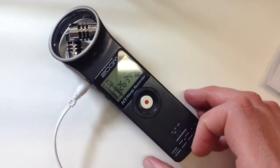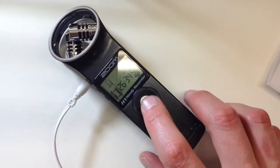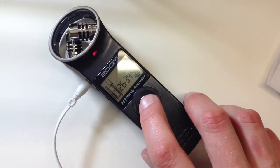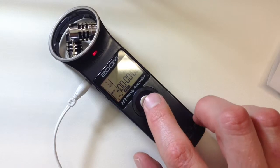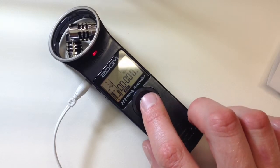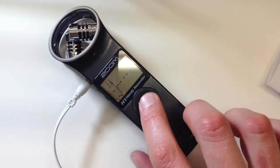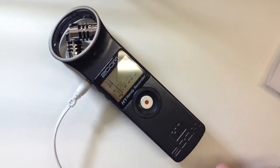So recording is as simple as pressing this button. Hello world. And then you press this button again to stop recording. That's it.